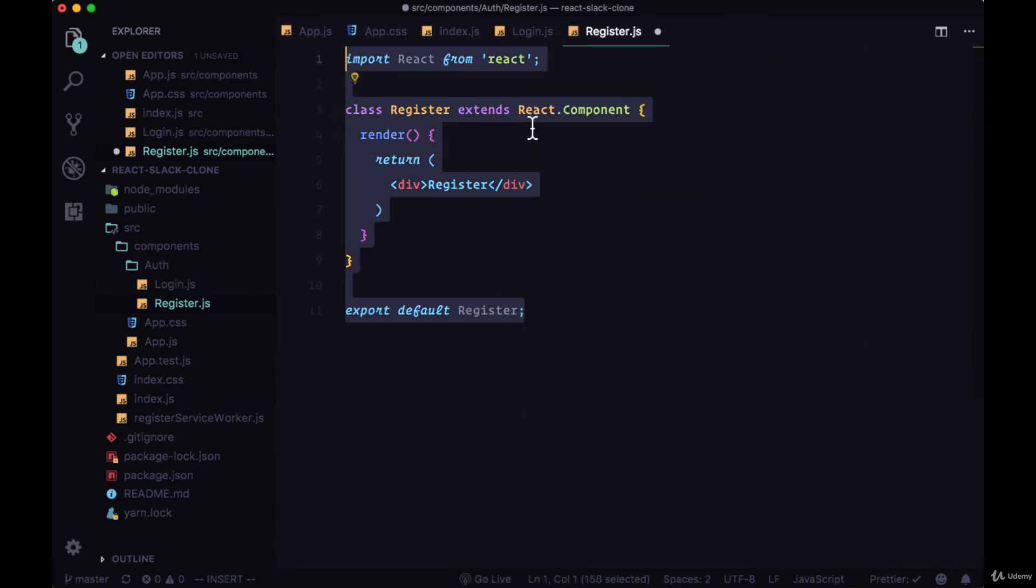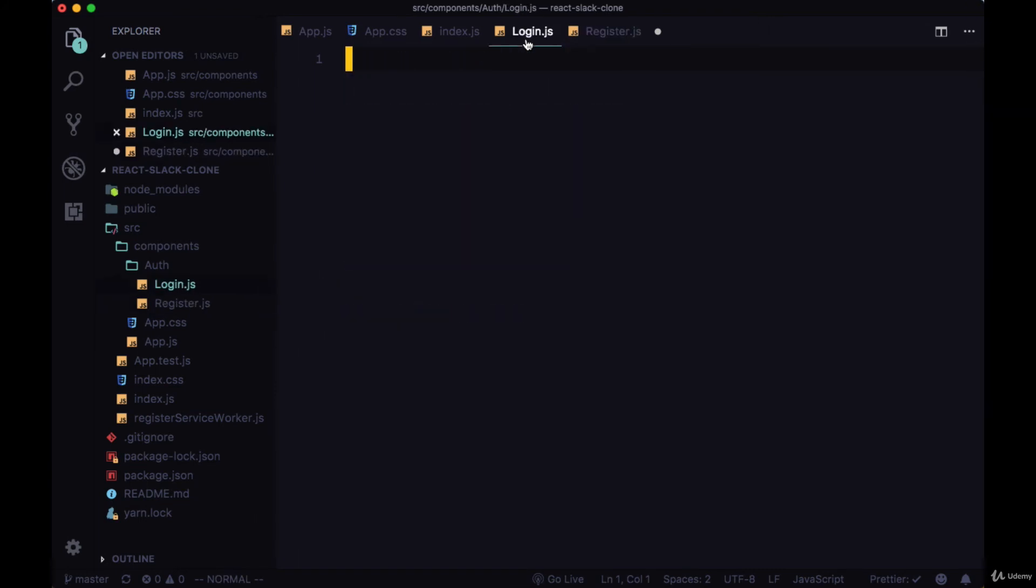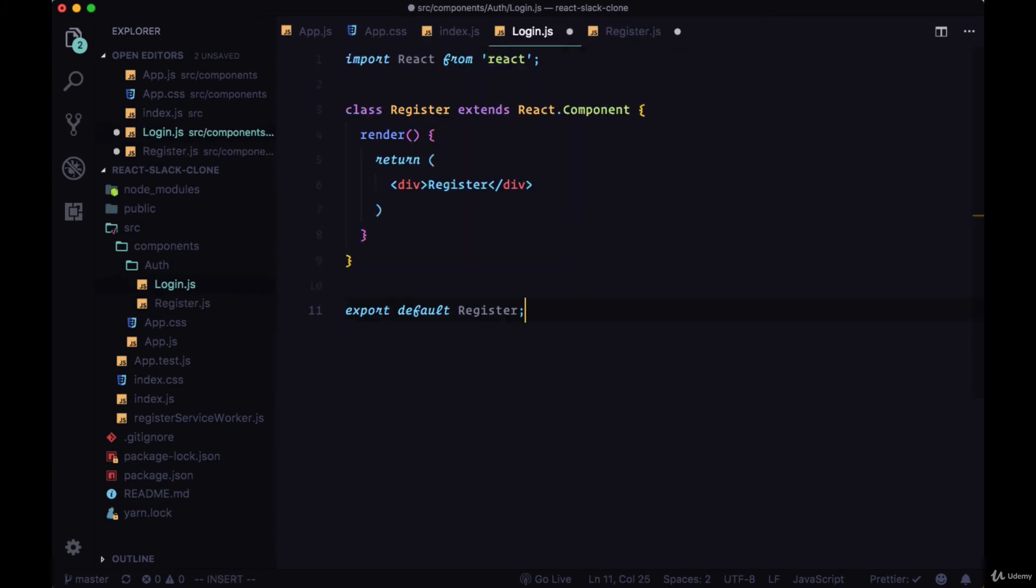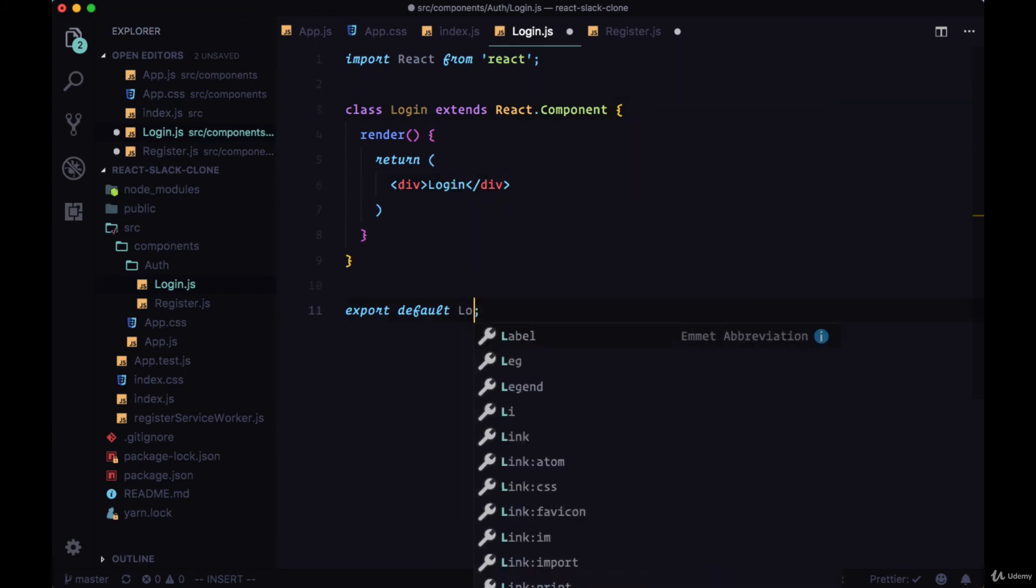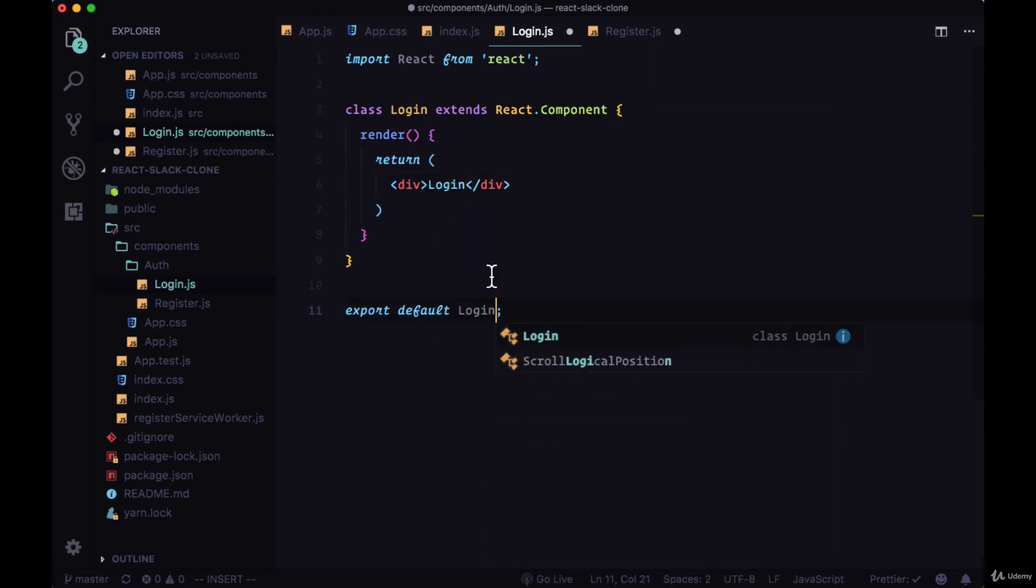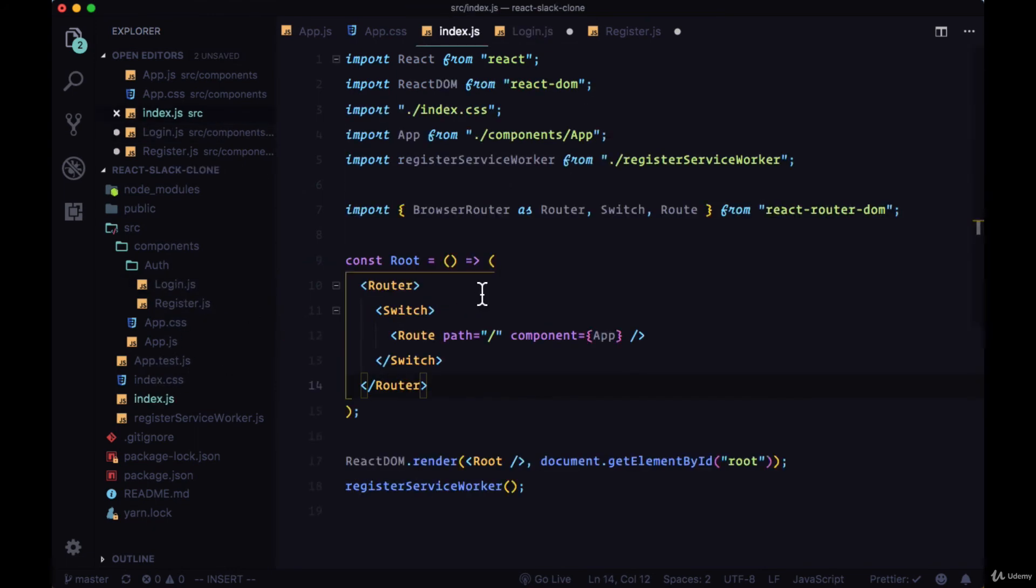Grab all the markup that we just wrote and paste it within login. We'll change the class to Login, the text to login, and the export to the login component.